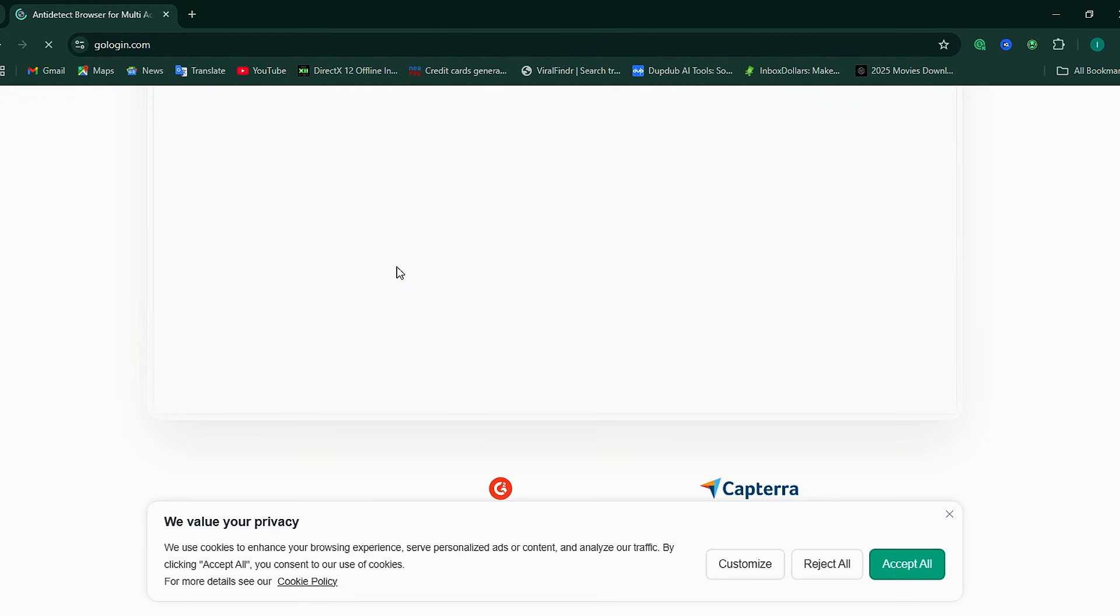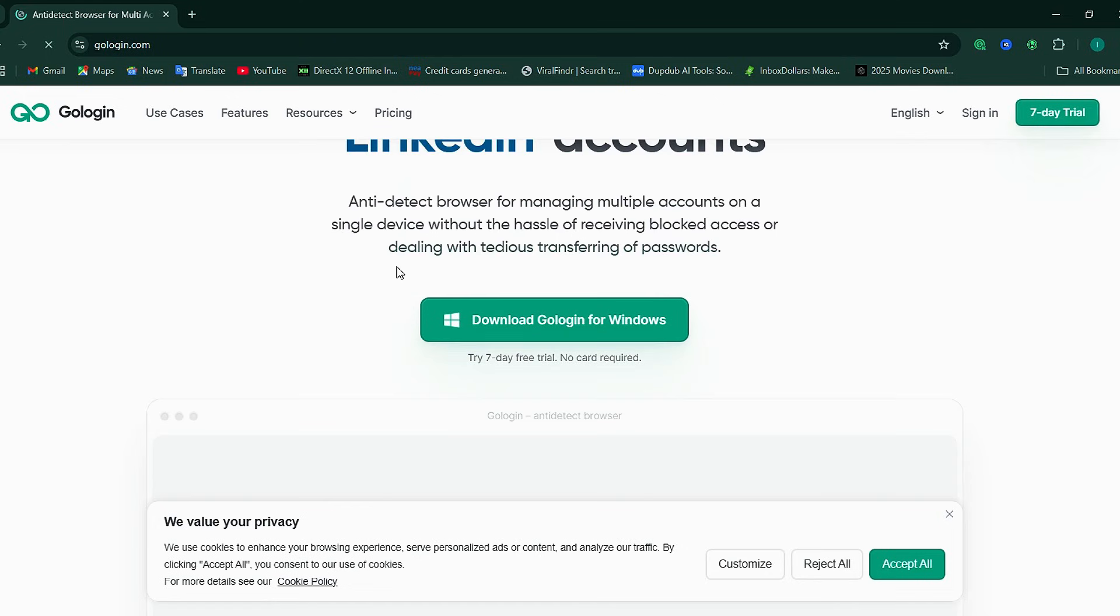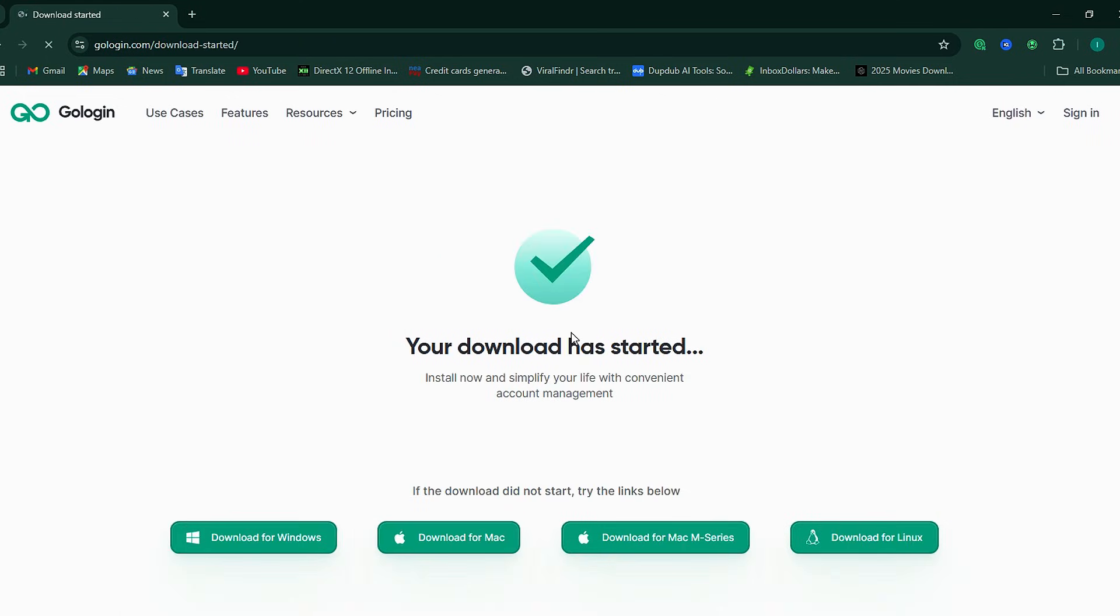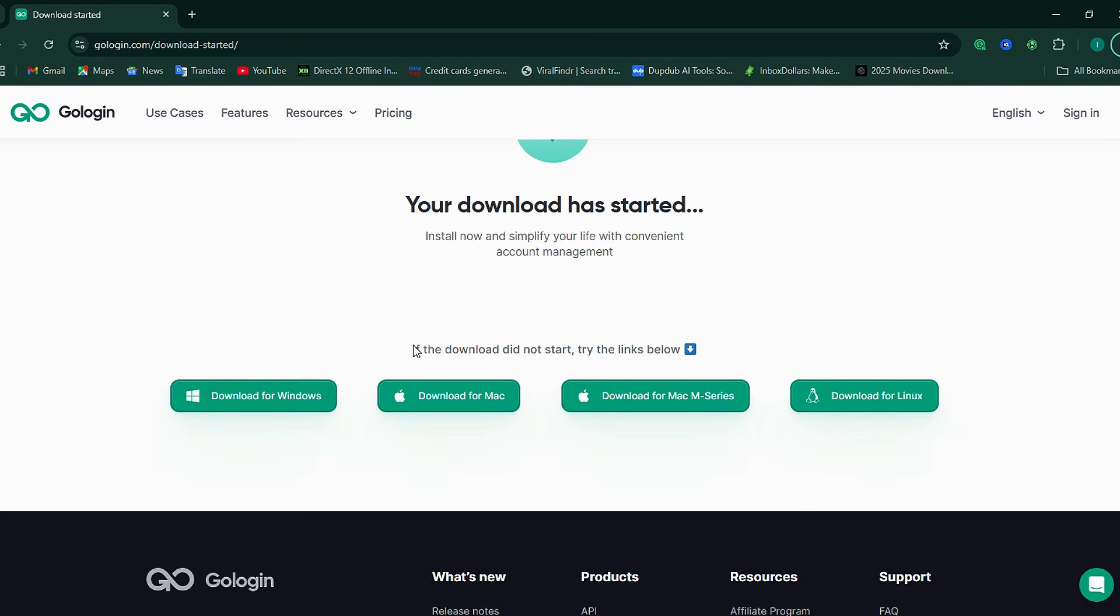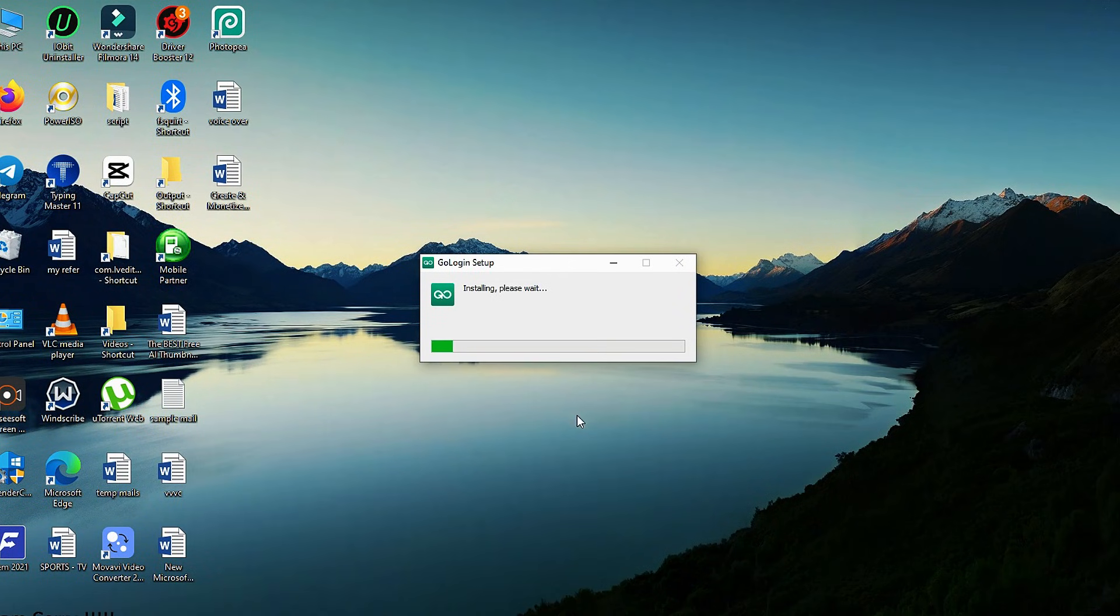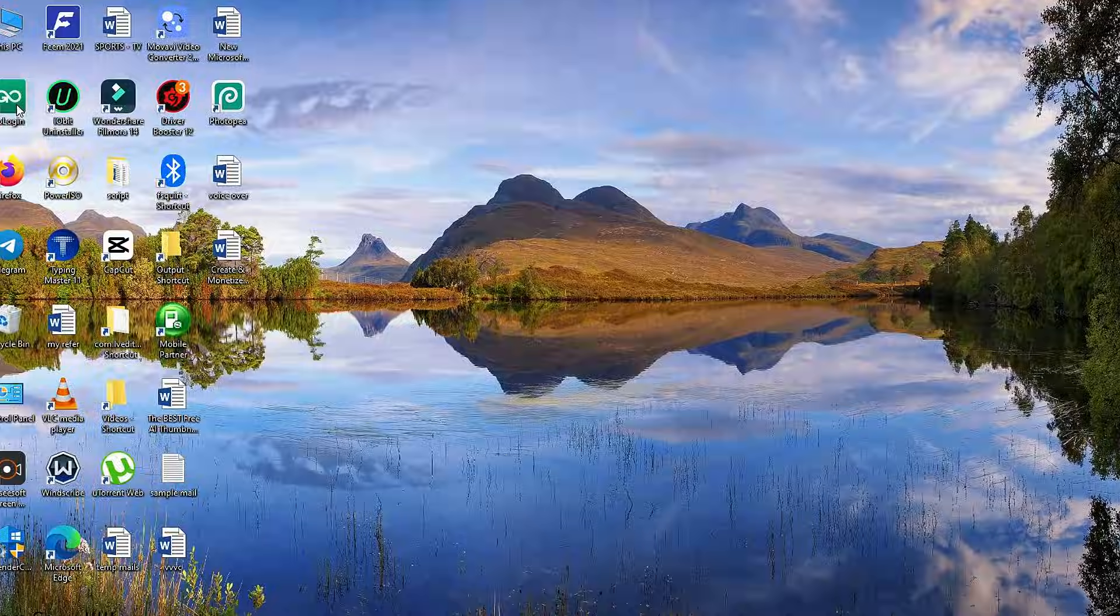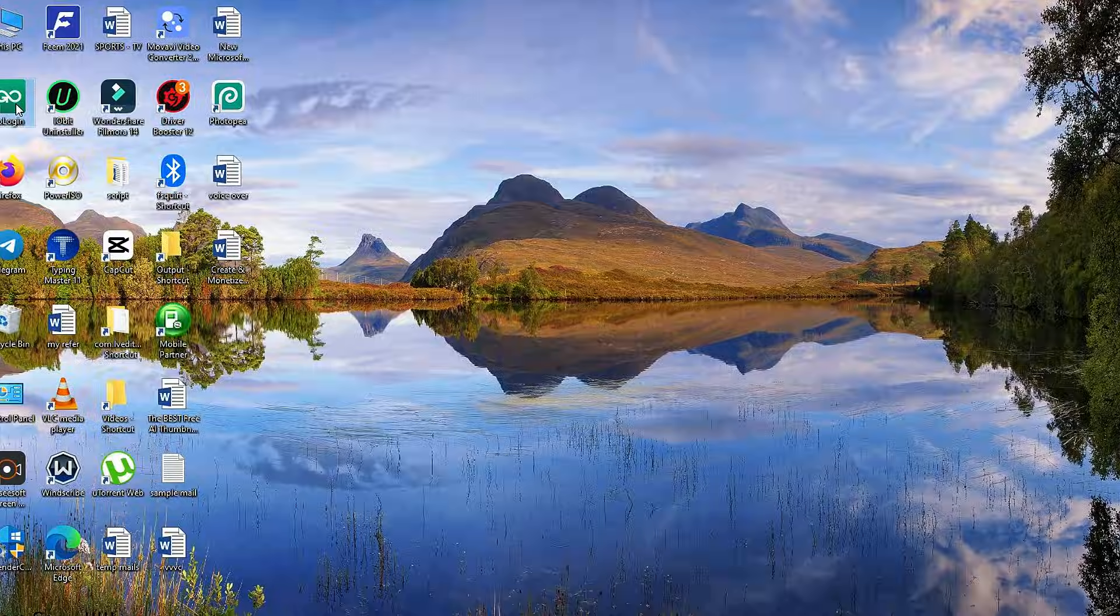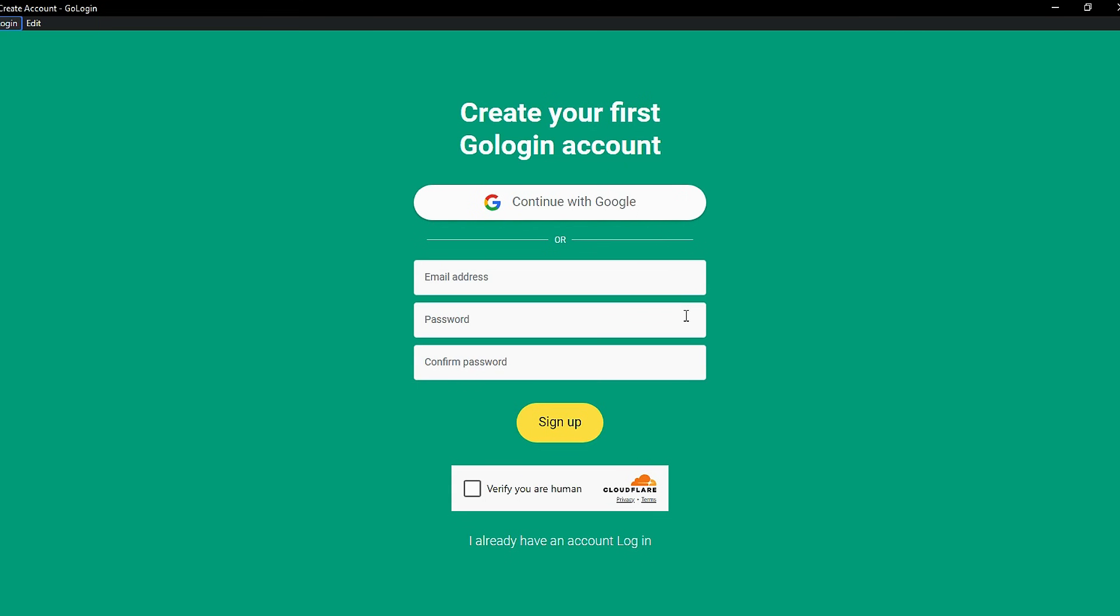You'll see options for different systems like Mac, Linux, and Windows. Since I'm using Windows, I'll download that version. After it's done, install it like you would any regular program. Once the installation is complete, double-click to open the app.